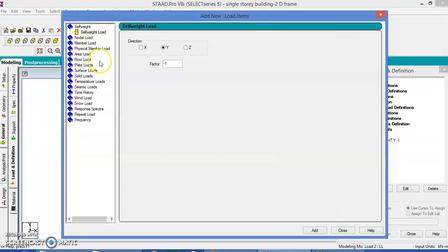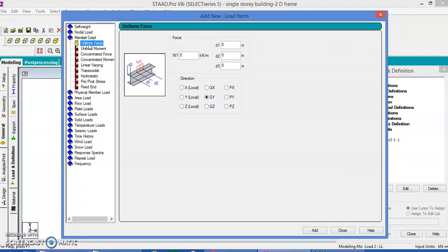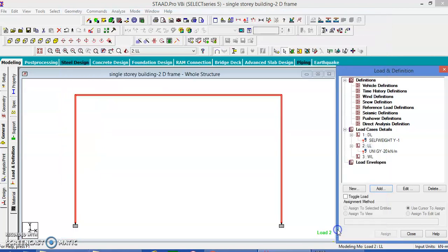We define a UDL member load uniformly distributed downward — minus — with a value of 20 kN. Add and close. Now for the wind load.